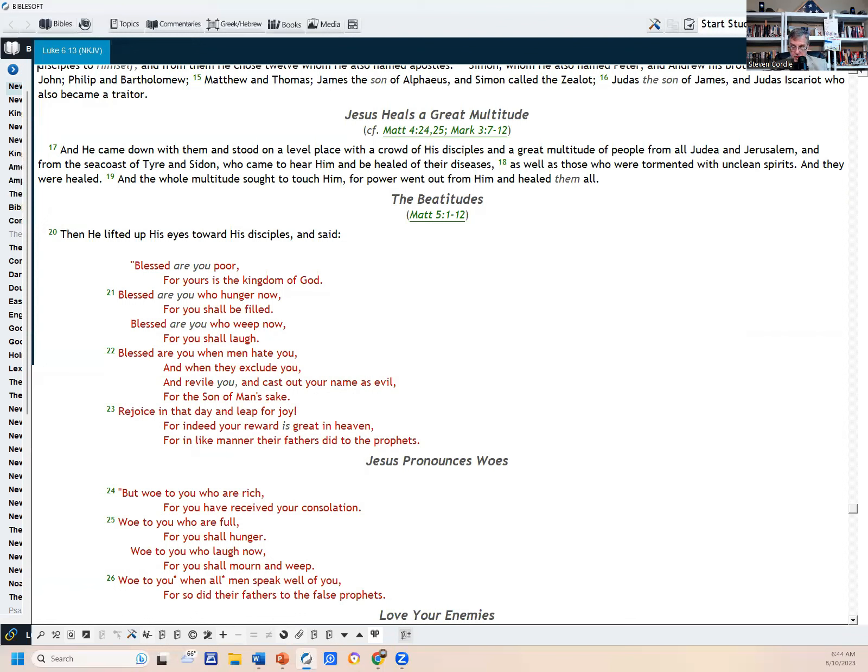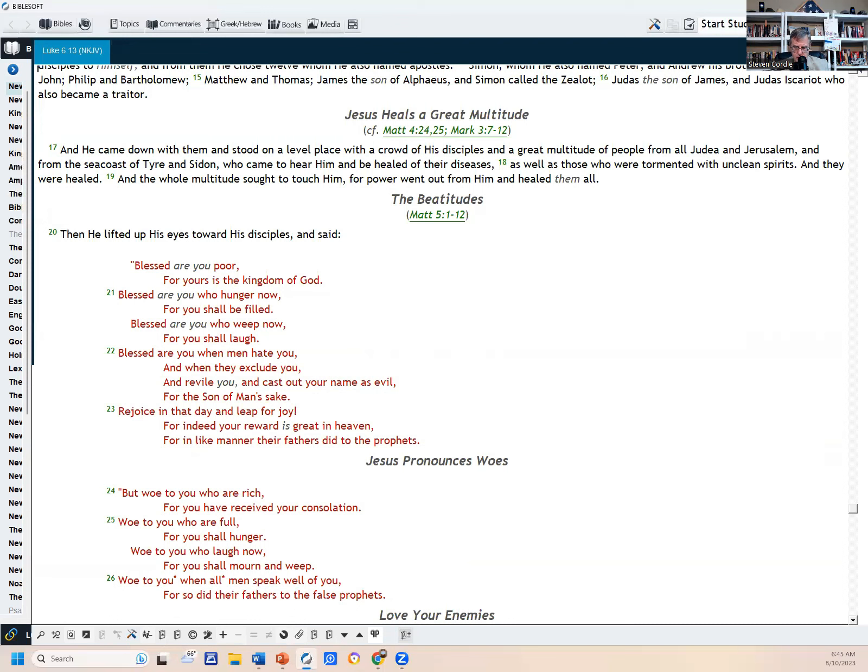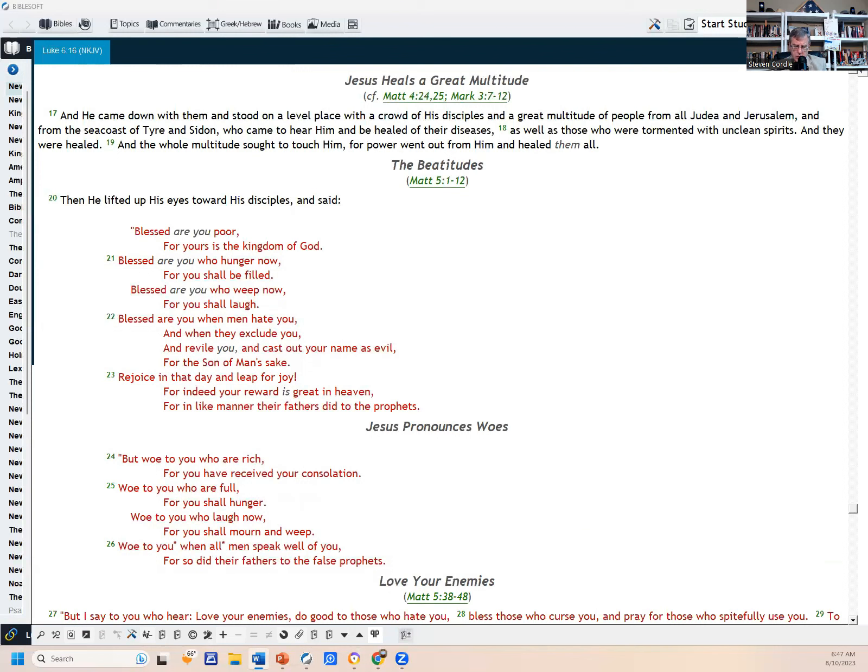Luke chapter six. Where Jesus is going to start it off by healing a great multitude of people. And he came down, verse 17 is where we're starting, Luke six, verse 17, and he came down with them and stood on a level place with a crowd of his disciples and a great multitude of people from all Judea and Jerusalem and from the sea coast of Tyre and Sidon, who came to hear him and be healed of their diseases. And as well as those who were tormented with unclean spirits, as they were healed and the whole multitude sought to touch him for power went out from him and healed them all.